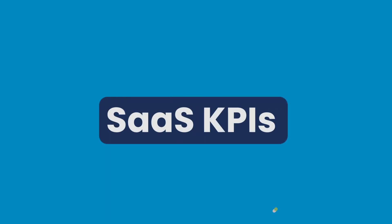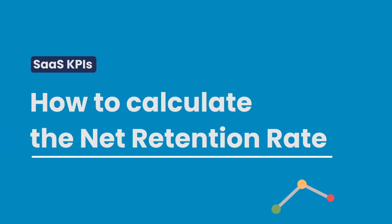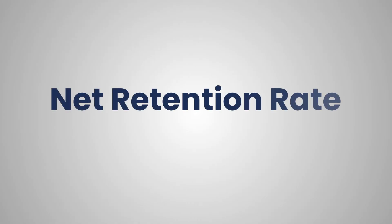Let's talk about a really important number that tells us how well a subscription-based business is doing. This magic number is called the Net Retention Rate, or NRR for short.